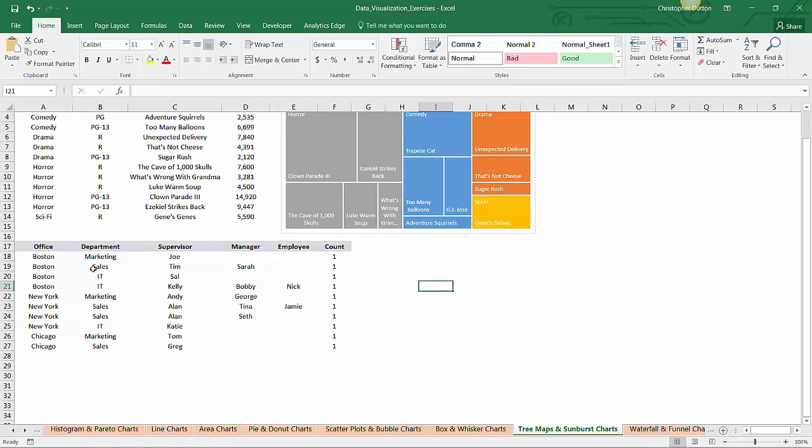Now let's scroll down and take a look at our second data set, which is a classic org chart. We've got offices in Boston, New York, and Chicago. Within offices, we have marketing, sales, or IT departments.